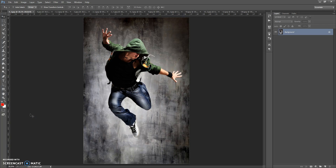Hello, today I show you how to use Broke in Photoshop action and here are some results you can make with this action.